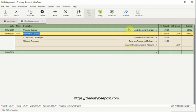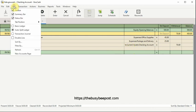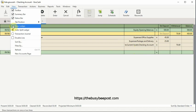To return to the basic ledger view, select View again and this time when the menu opens, click on the icon next to Basic Ledger to return to the basic ledger view.